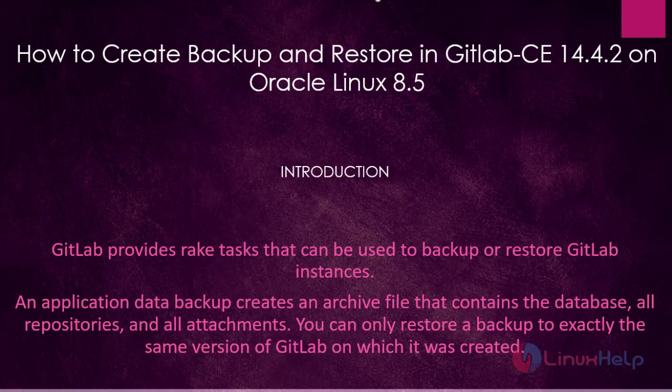GitLab provides rake tasks that can be used to backup or restore GitLab instances. An application data backup creates an archive file that contains the database, all repositories and all attachments. You can only restore a backup to exactly the same version of GitLab on which it was created.